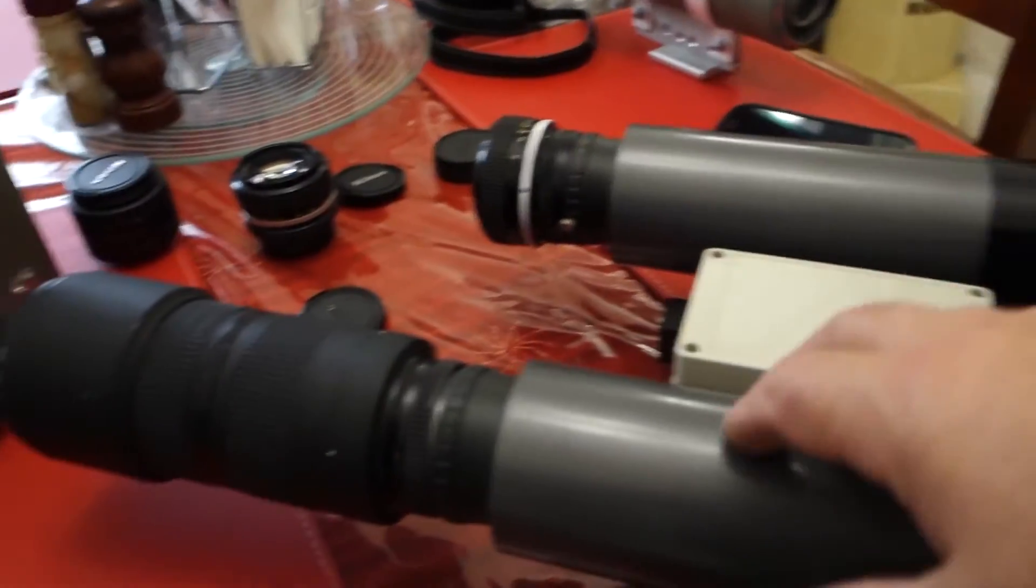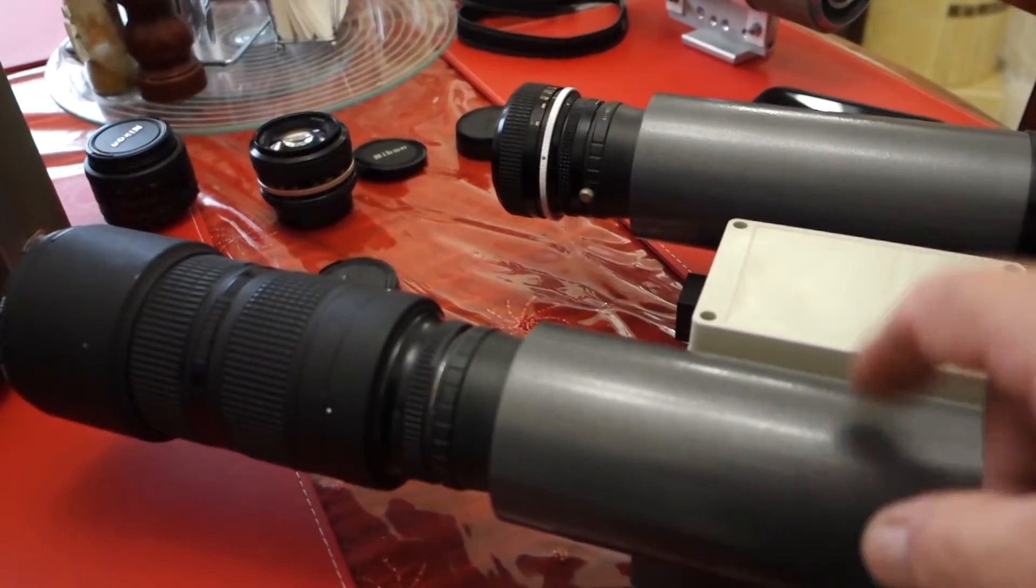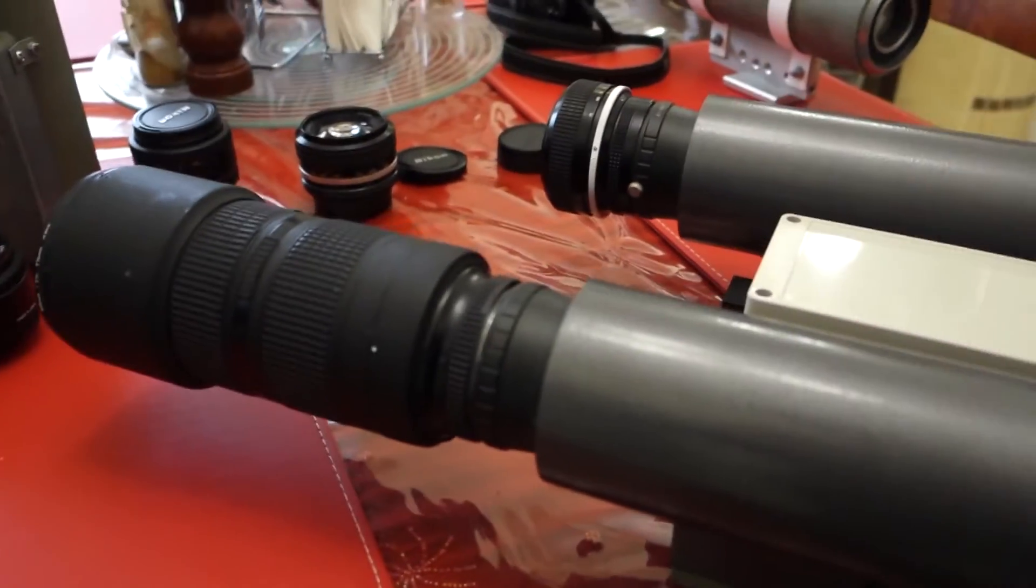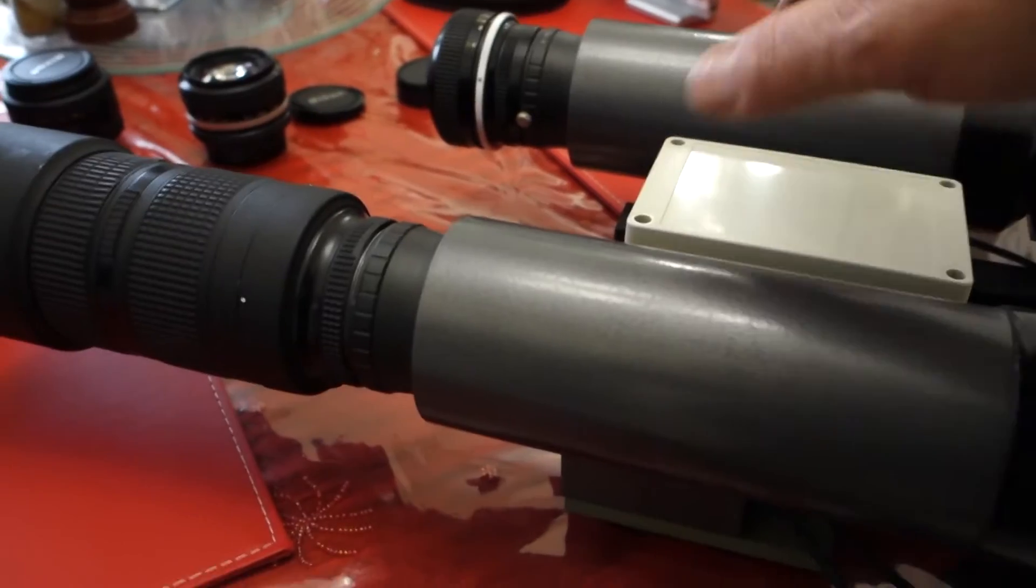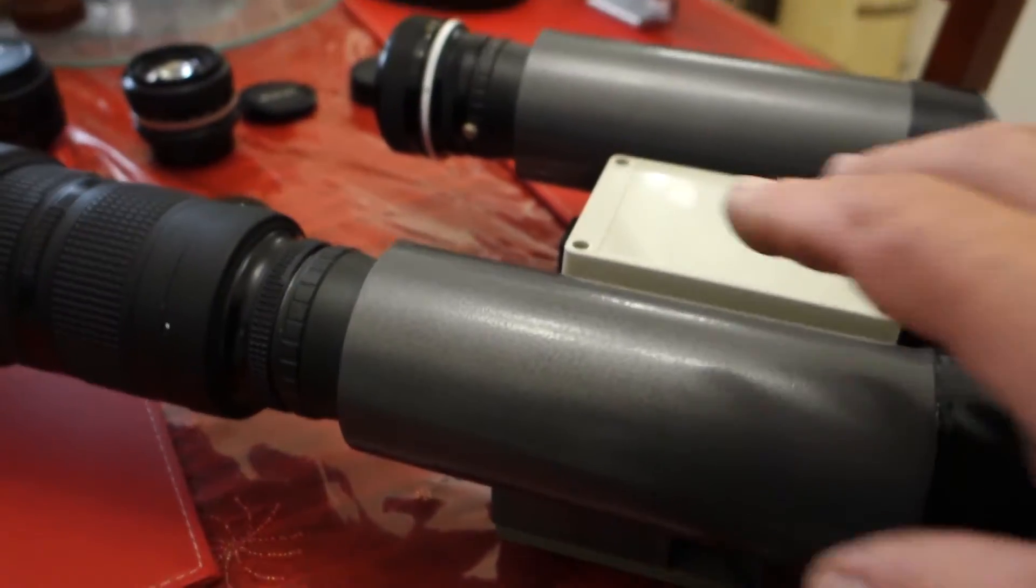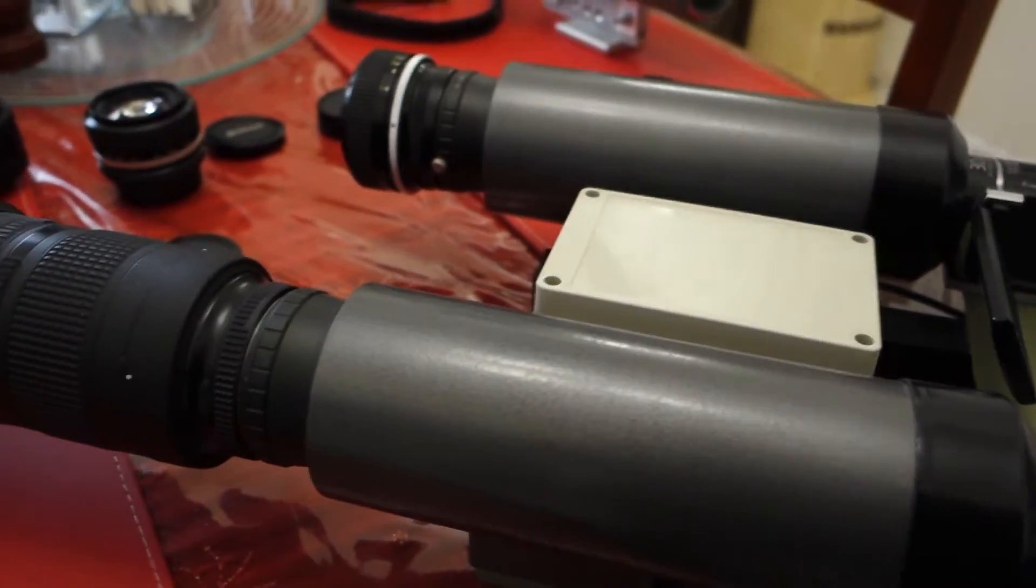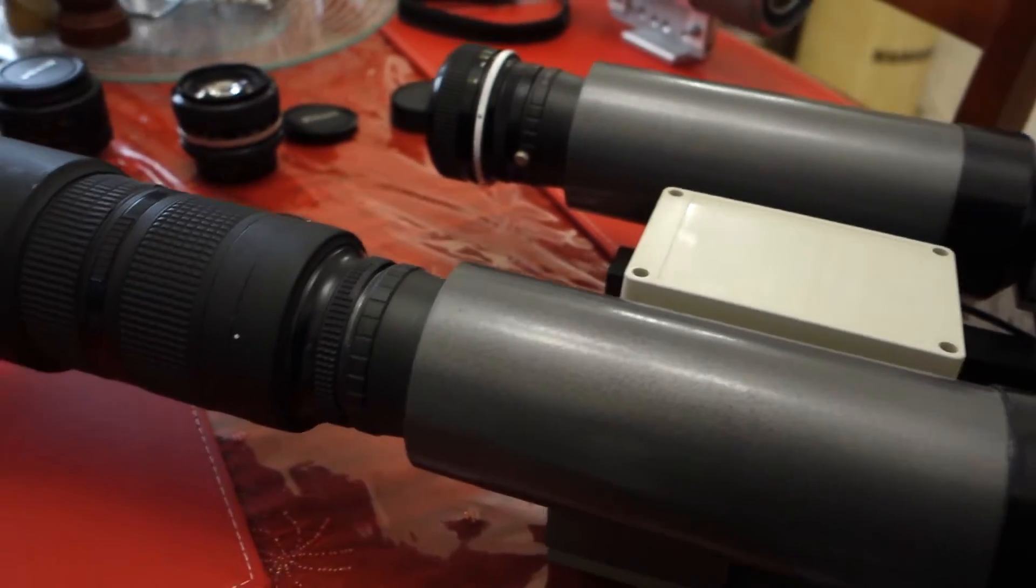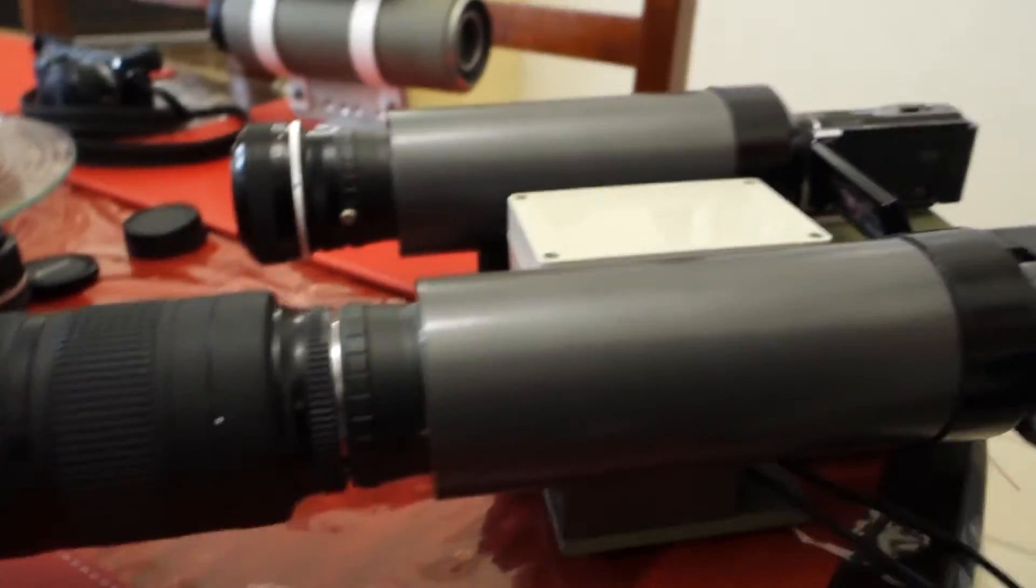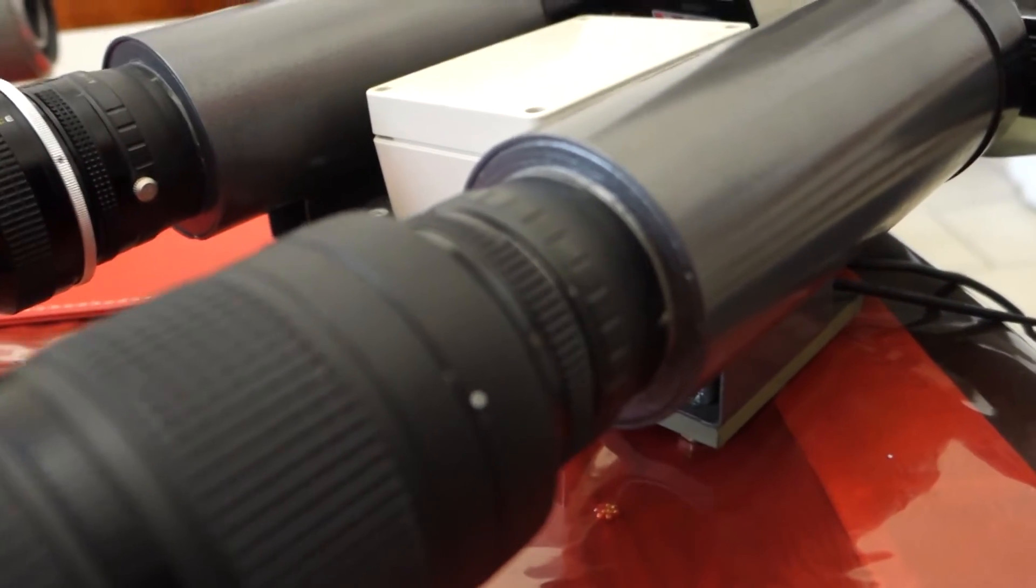The housings on this are made out of metal, steel. The steel housings, I bought a long length of steel tubing, cut it all down to the right size, made all the adapters for the front.